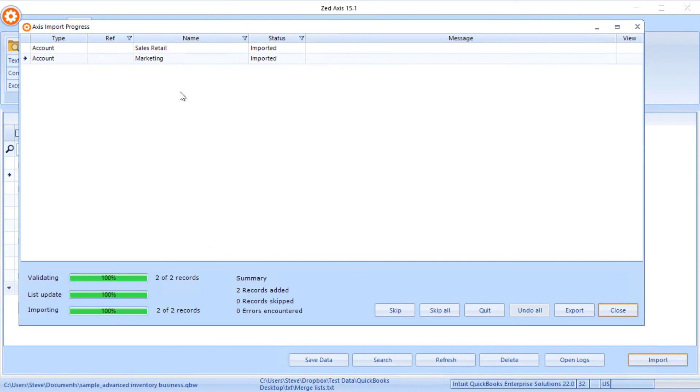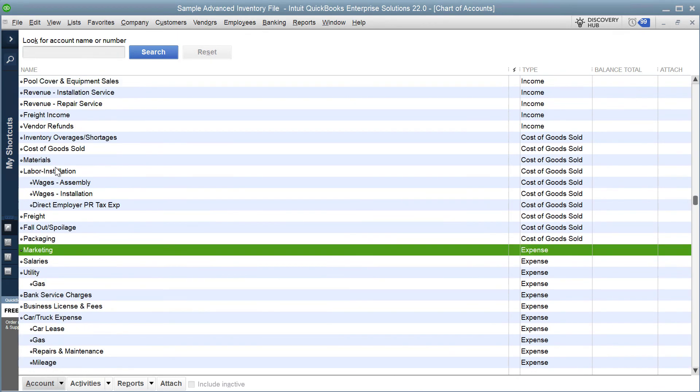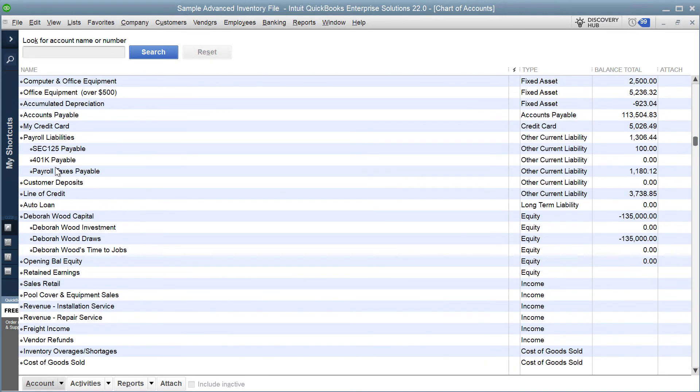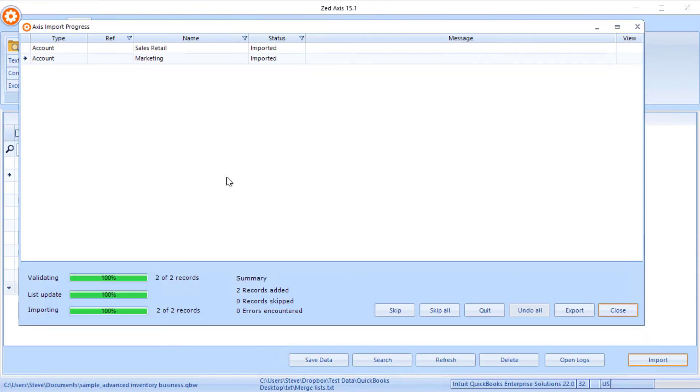And there you can see that those accounts have been merged. We can go back into QuickBooks and we should see advertising expense has been merged into marketing and sales retail has been merged as well. That's the second way that Z-axis can provide a great way to help you tidy up a chart of accounts to rationalize or merge accounts together.